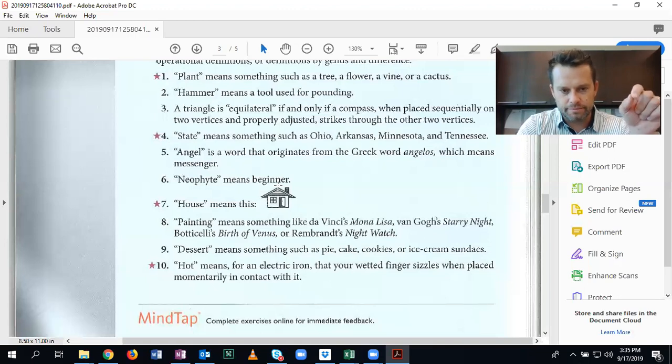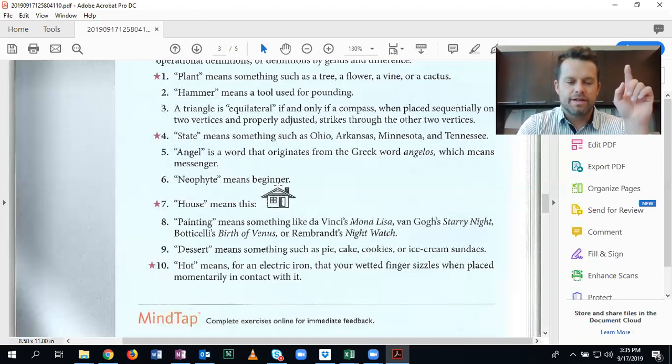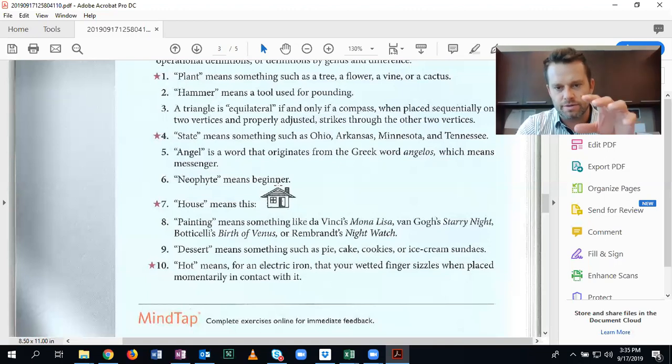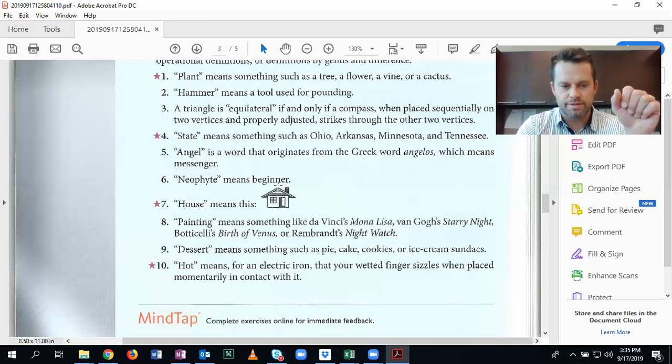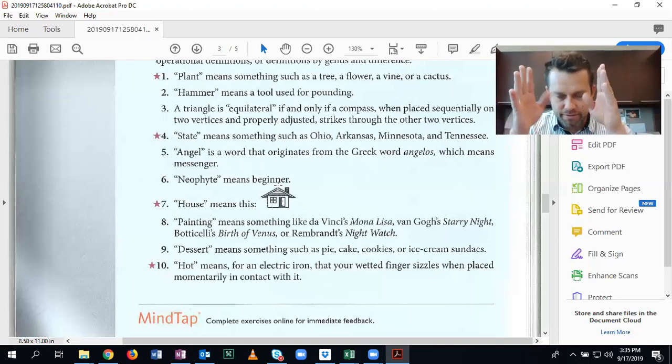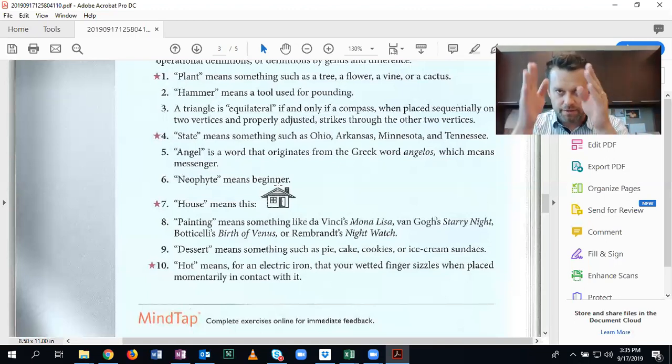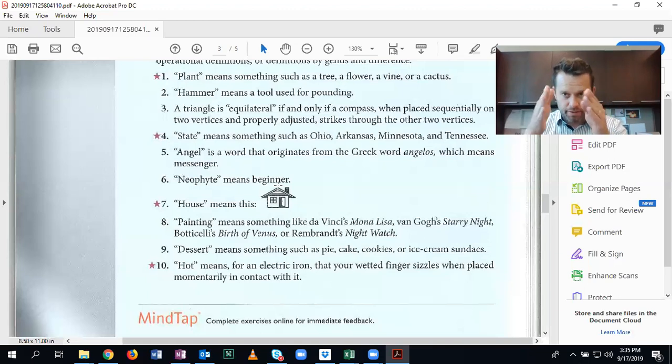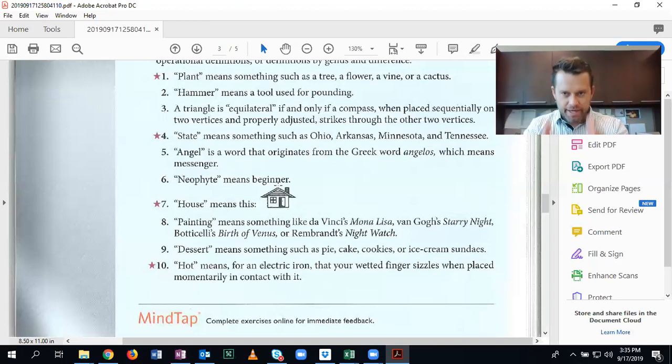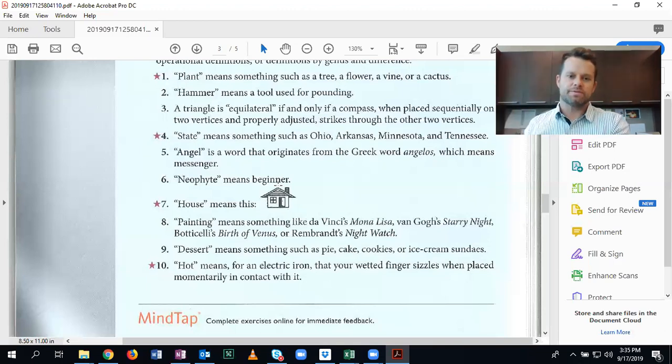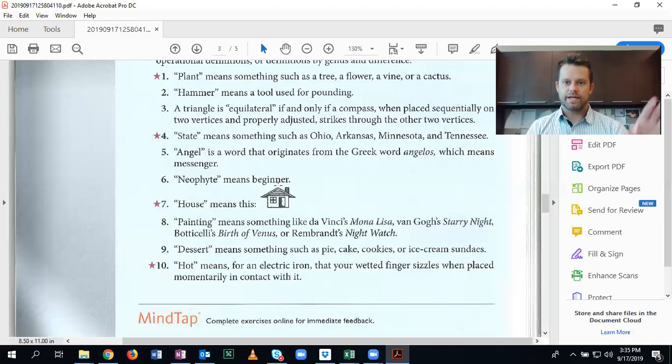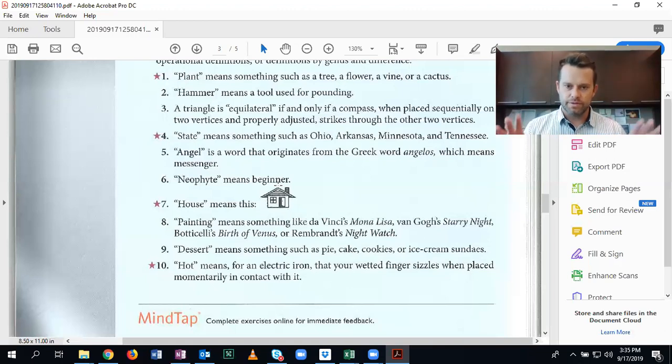Number nine, subclass. Dessert means something such as pie, cake, cookies, or ice cream sundaes. There are all different types of pies. When I do this, what I mean is like, think of all like the cherry pie, blueberry pie, apple pie. So there's pies, there's all types of cakes, there's all types of cookies. And so when we're talking about dessert in this way, we're defining it by subclasses, larger than just groups of one.